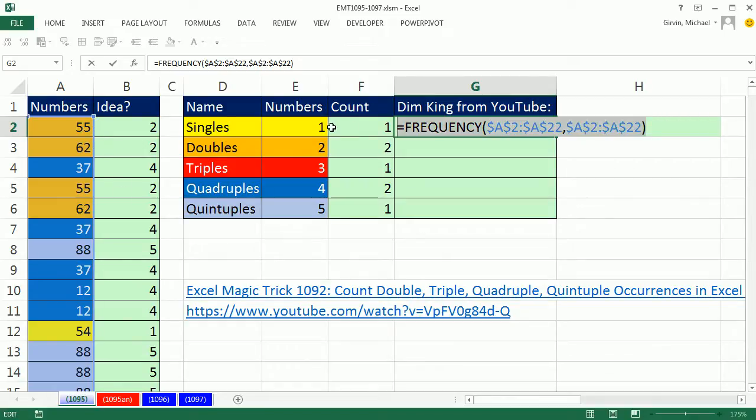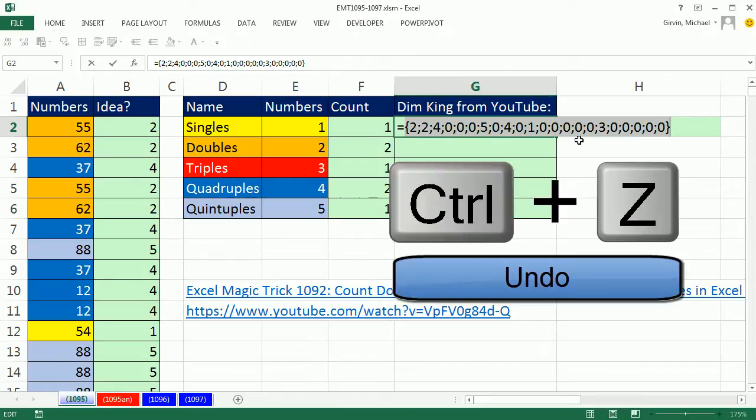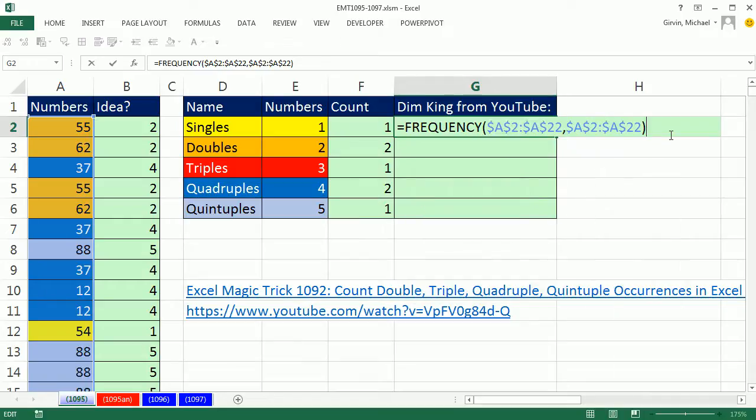Let's highlight this and hit F9. And there we go, two, two, four, because there's four 37s and a zero. That's beautiful. Not only is it easier than the COUNTIFS, but it's going to calculate more quickly than the COUNTIFS.